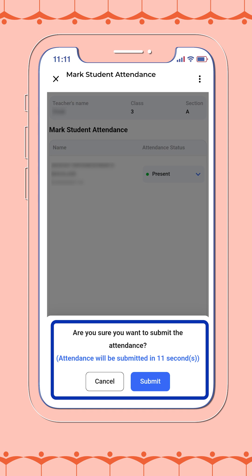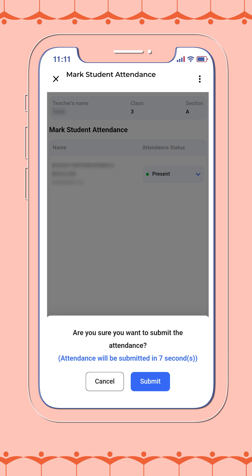Take a moment to review or make any edits if needed. When you're ready, confirm and your student attendance for the day will be successfully submitted.